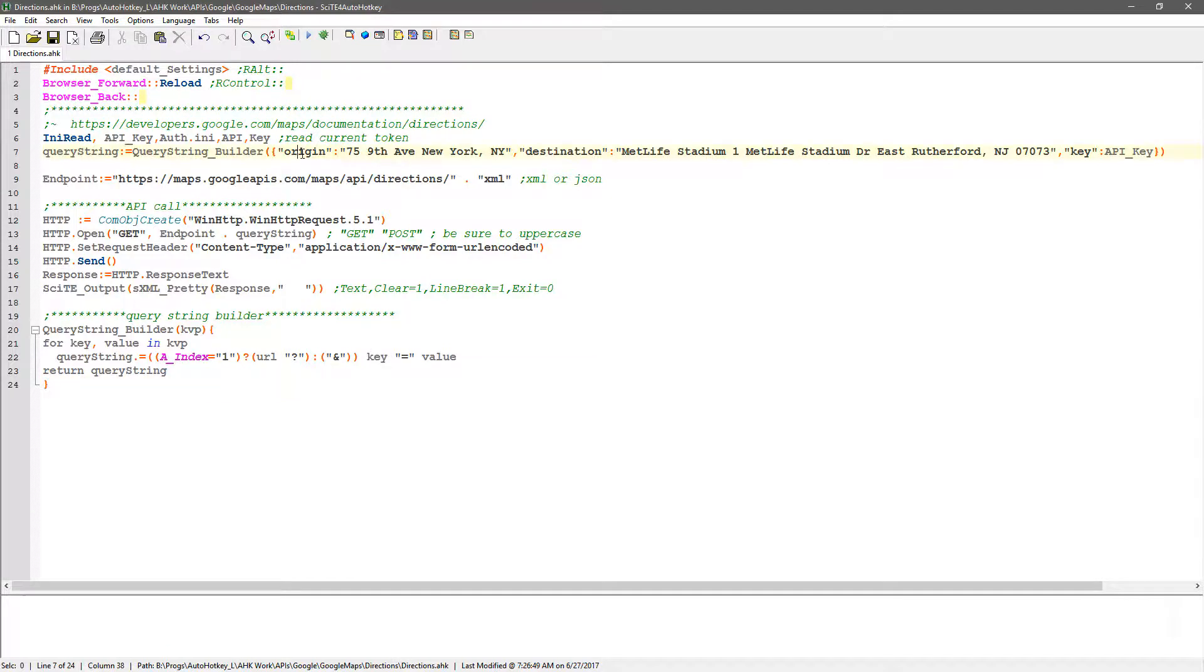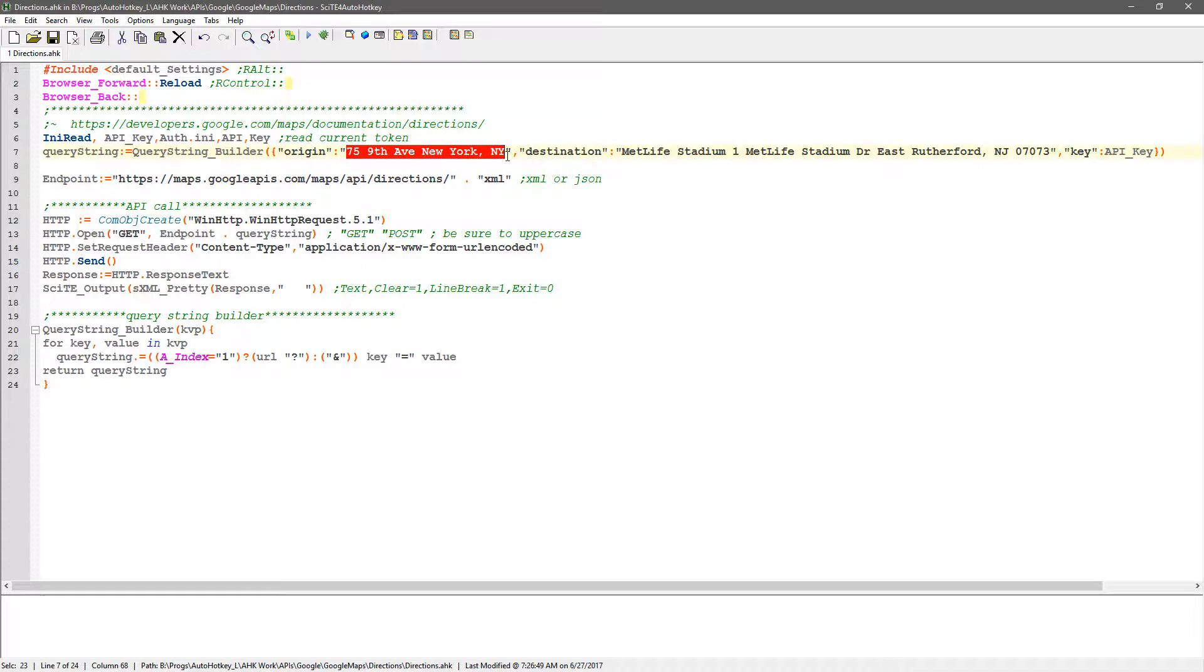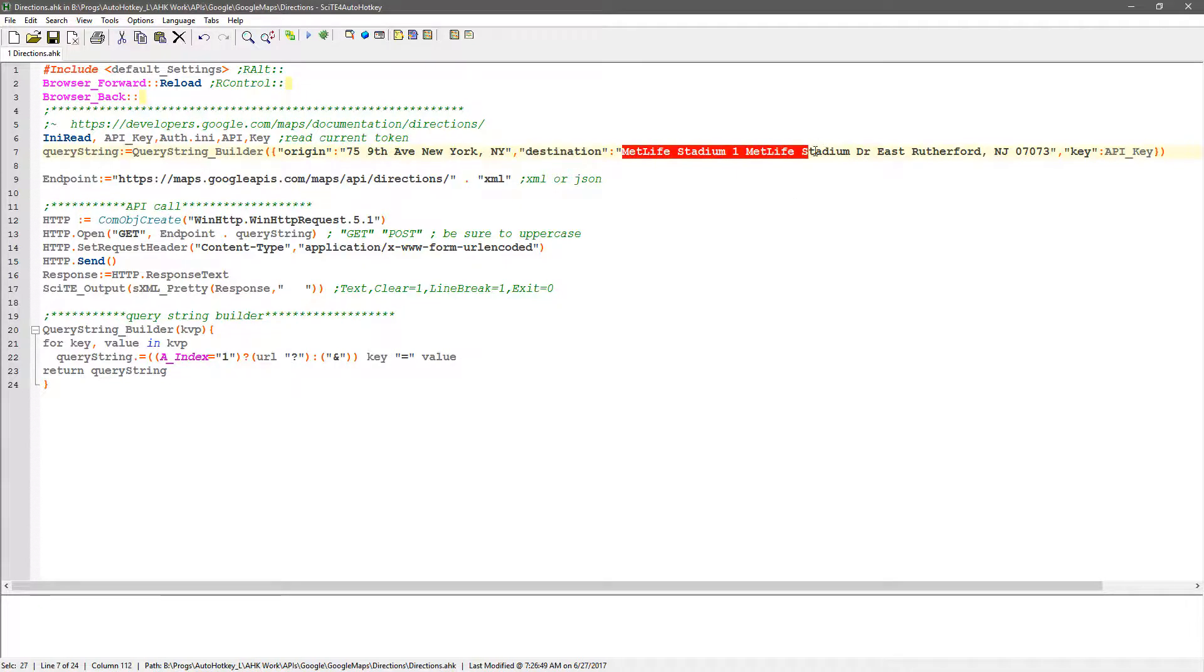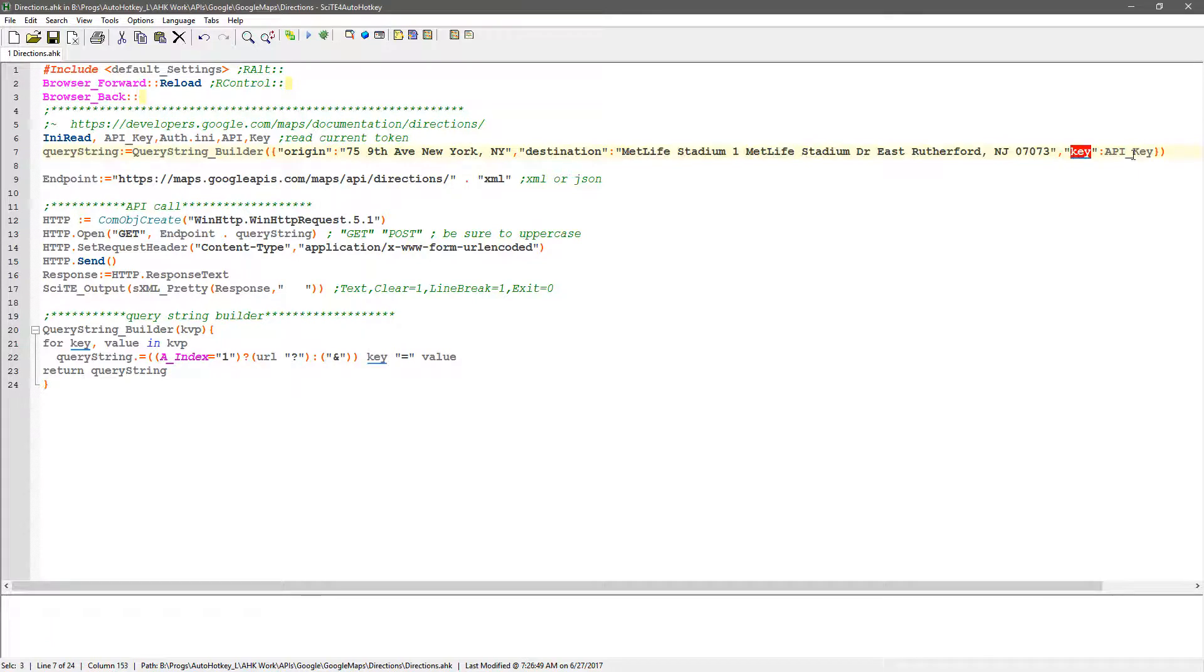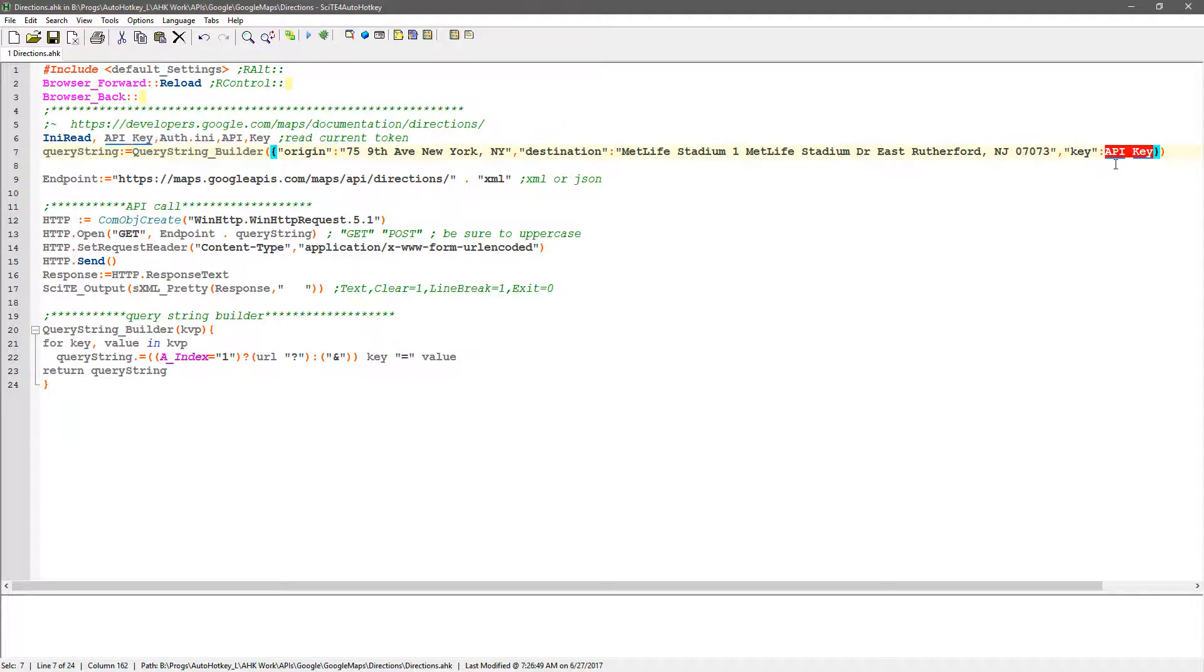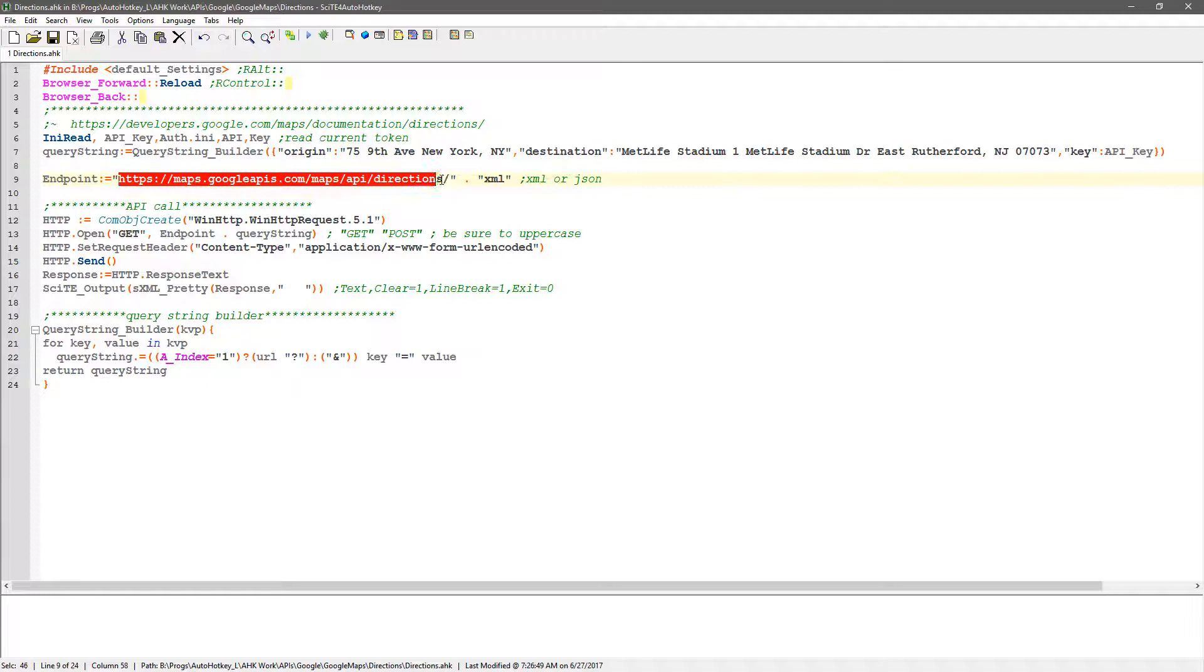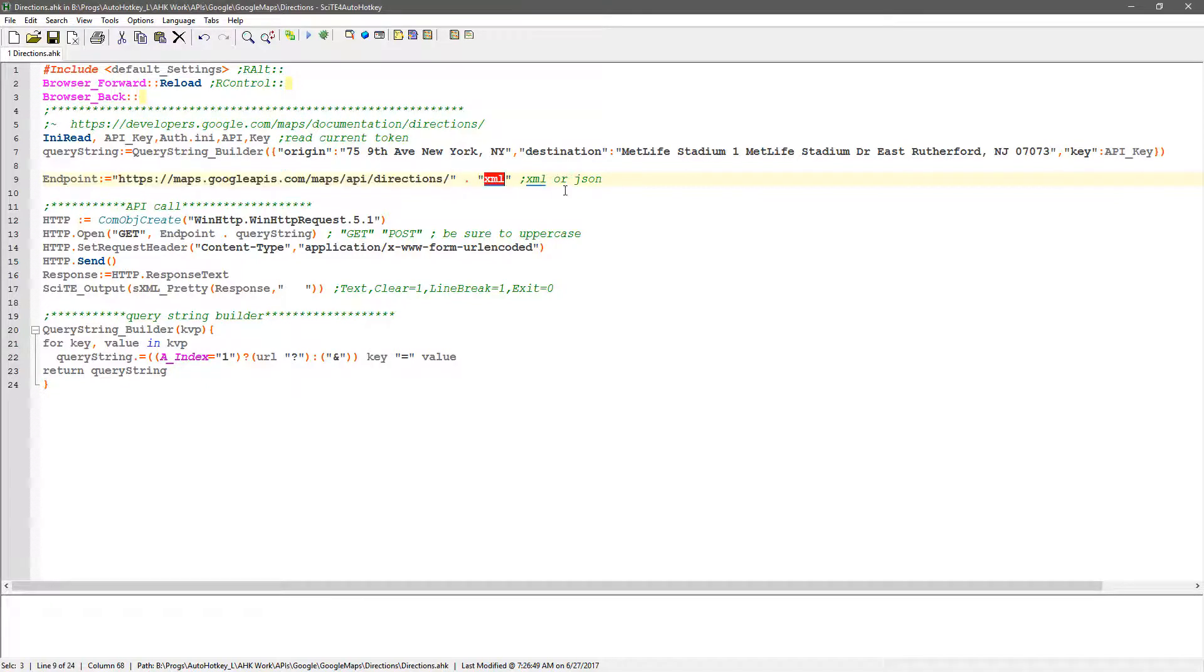So you start off with having an origin, basically the address of where you're starting from, and a destination of where you're going to end up going to. And then you provide your key, and they equal the actual secret token they give you. The endpoint is this: directions, and you can get it in JSON or XML. I prefer JSON.